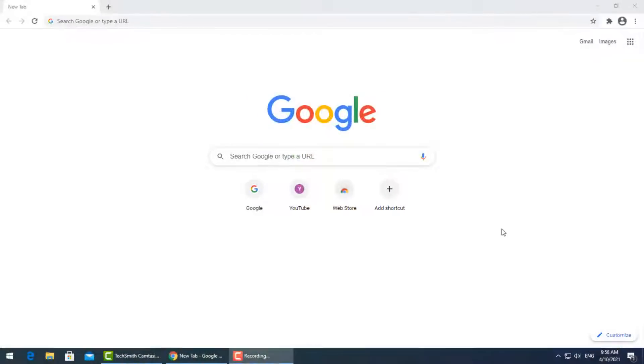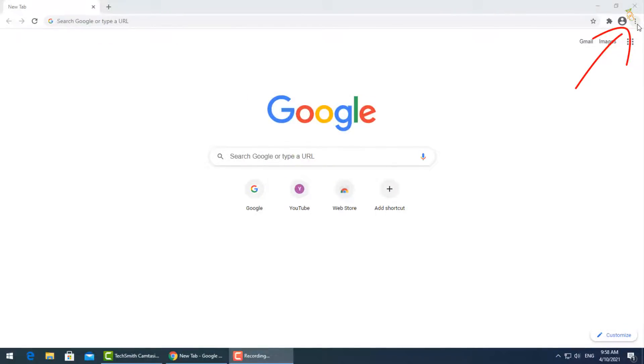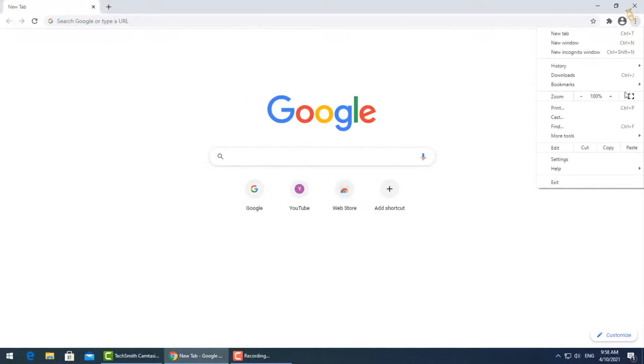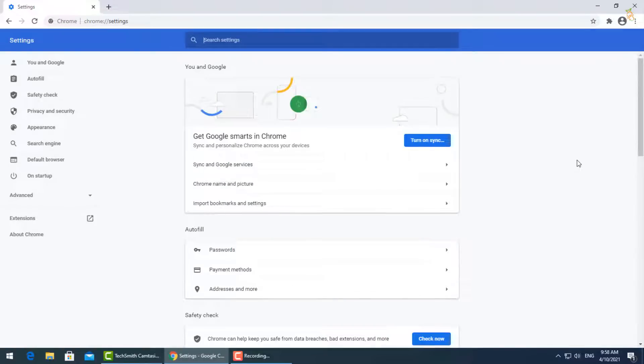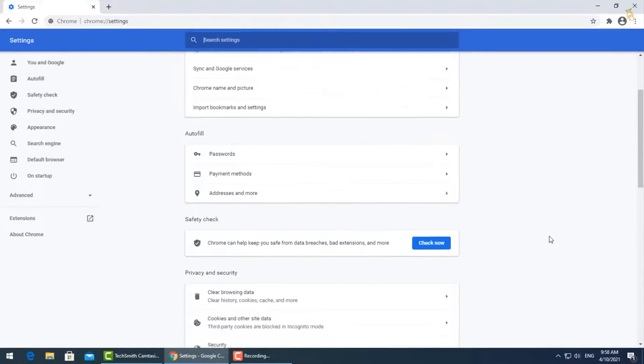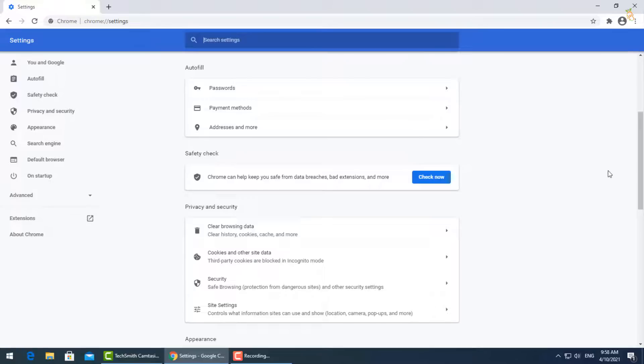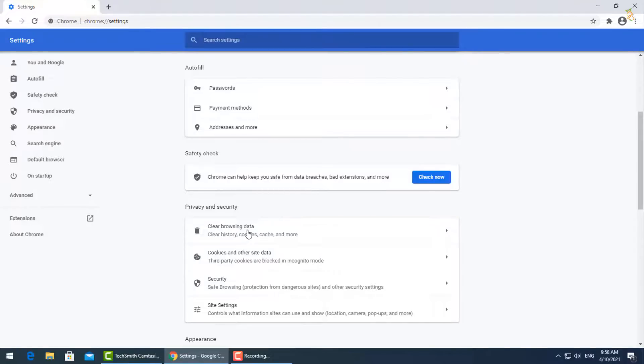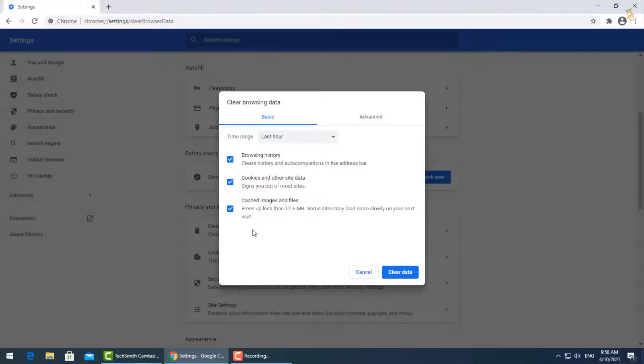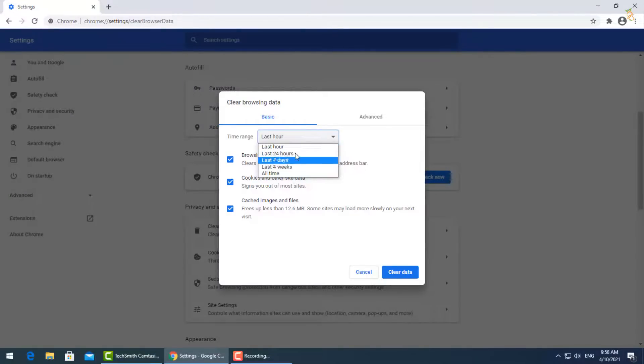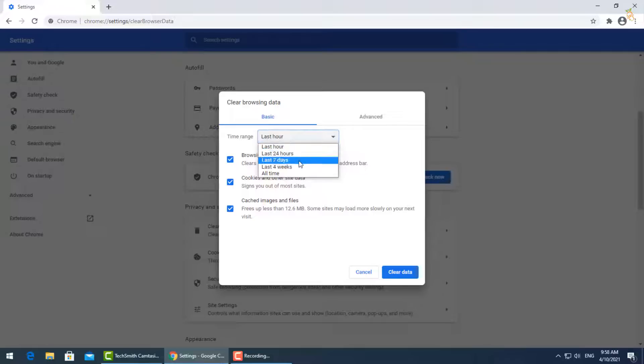Open Google Chrome, click the three dots and select settings. Go down to privacy and security, then select clear browsing data. A window will pop up where you can select the exact period when your PC got infected or all time from the time range.